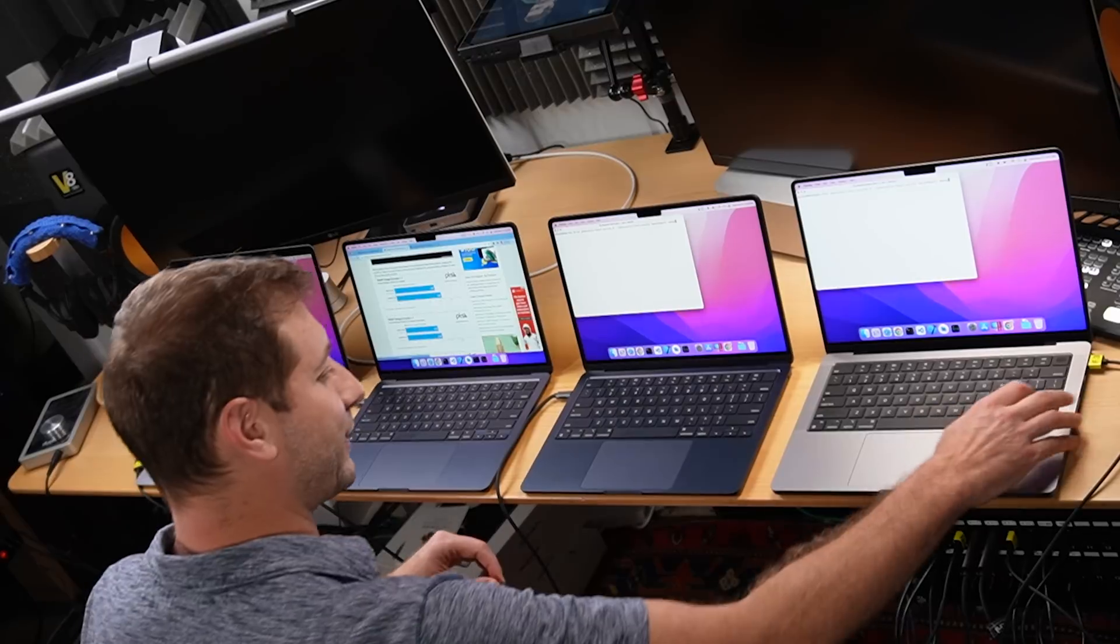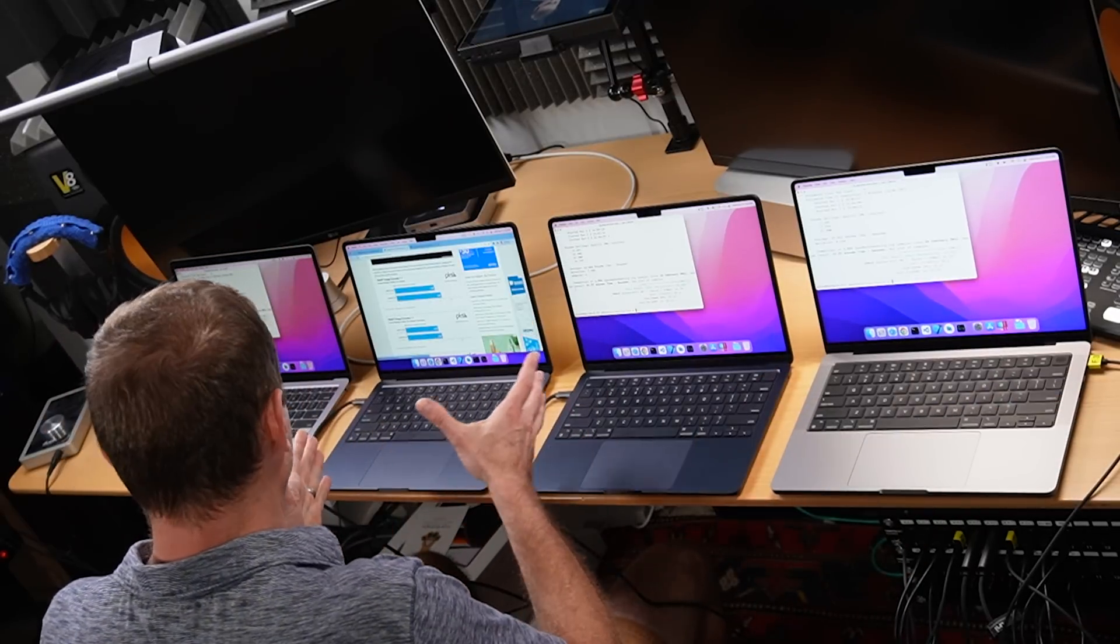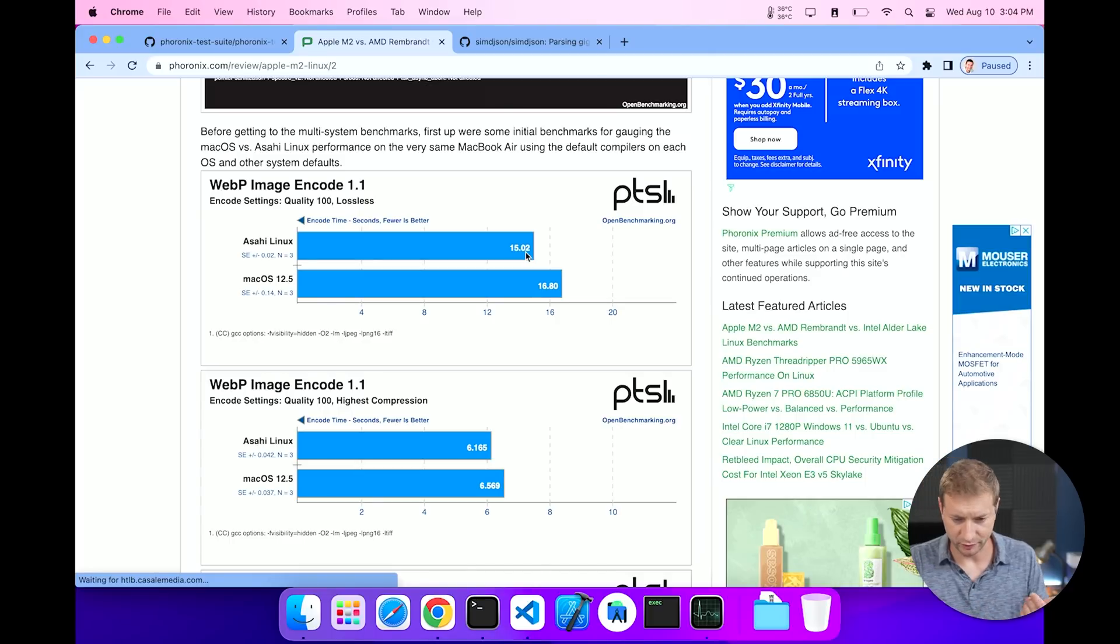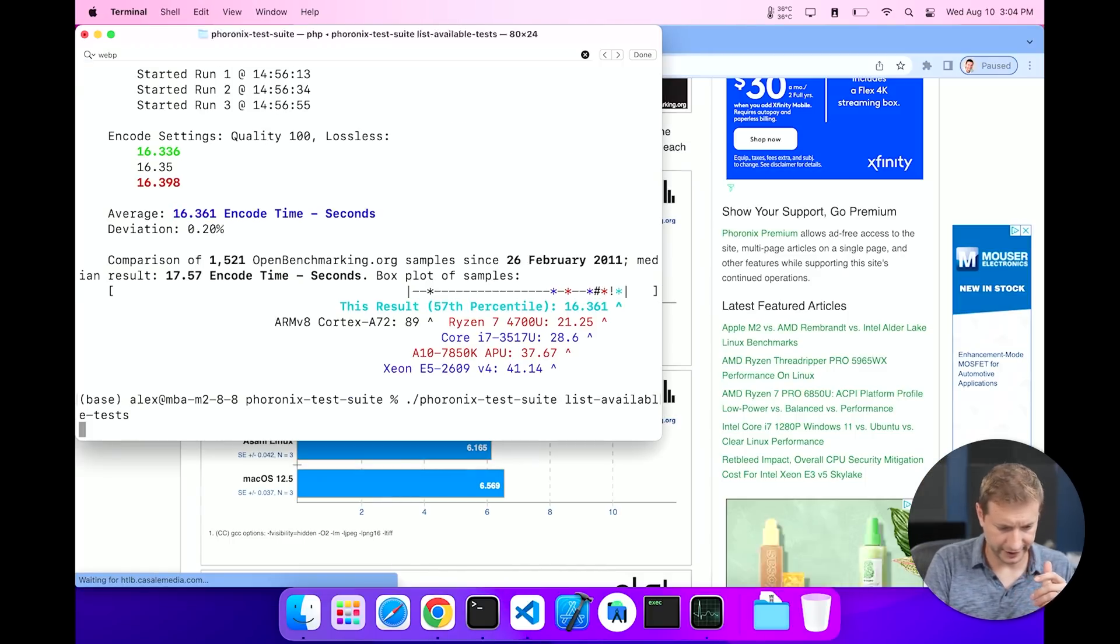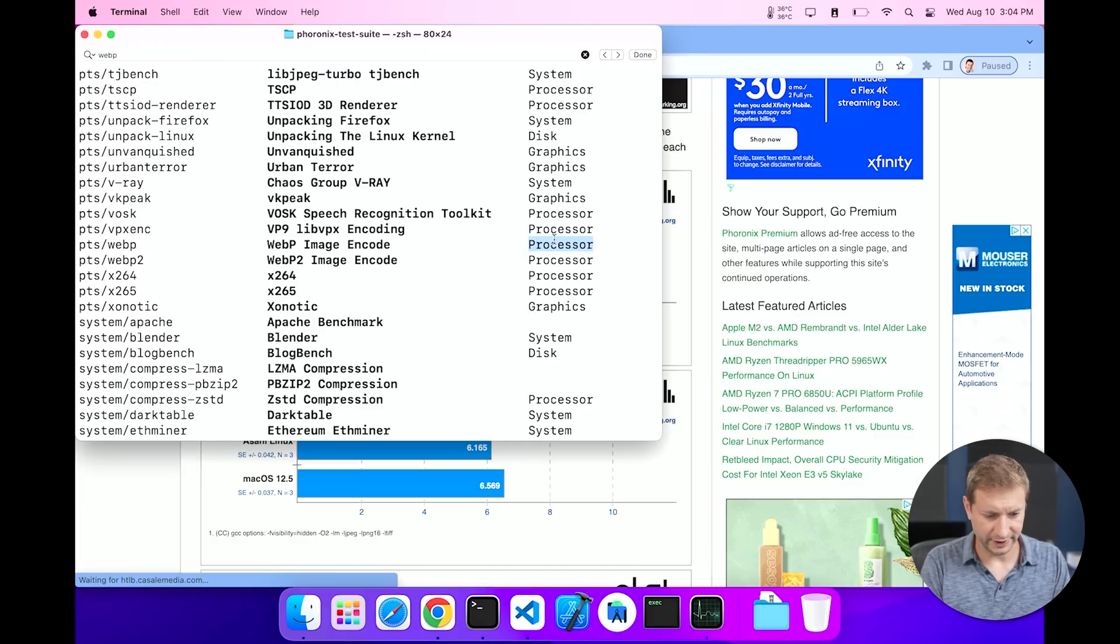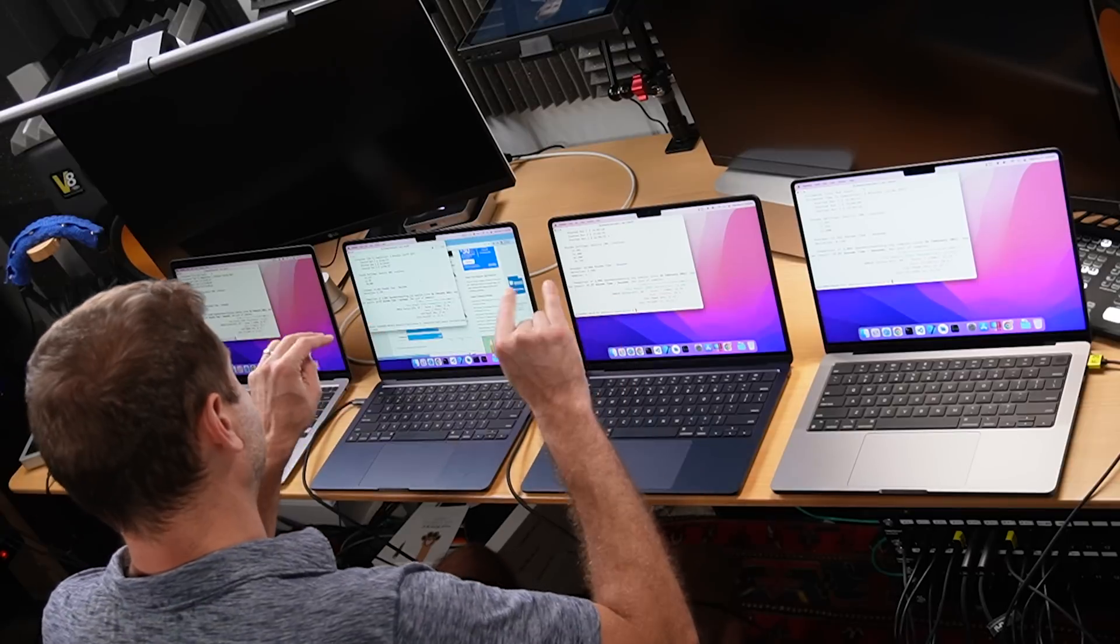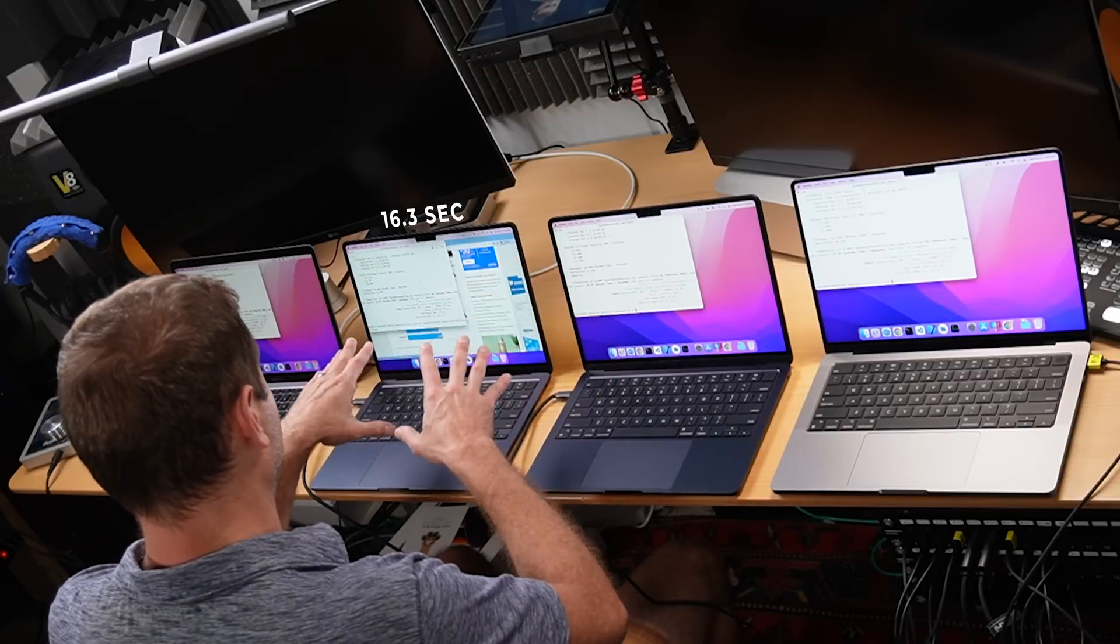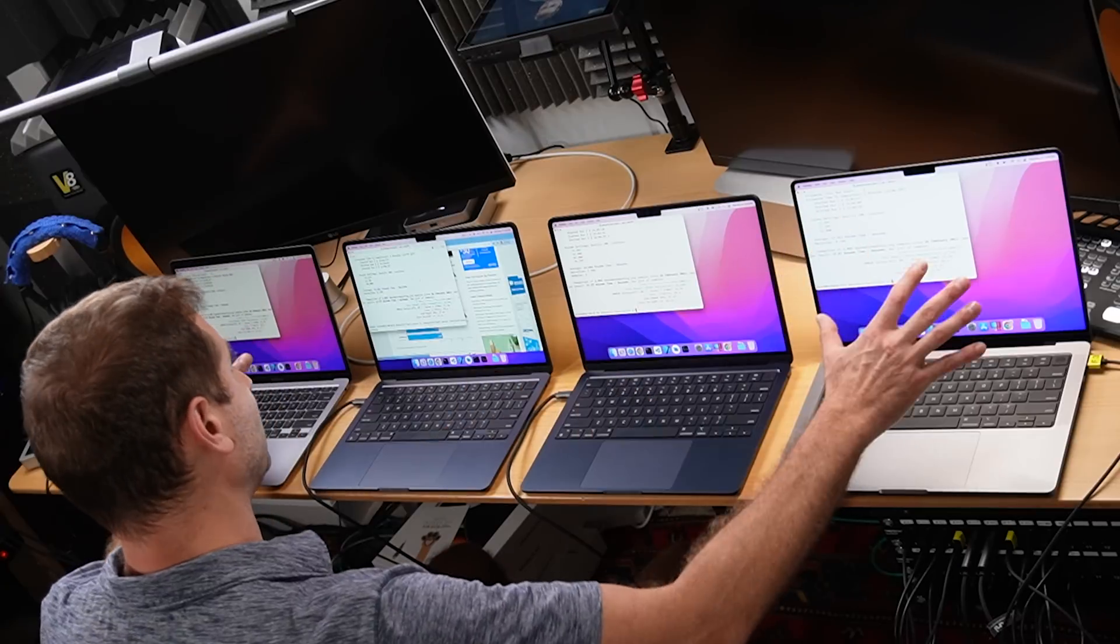All right, let's go webp. And this test is done now. Pretty consistent I gotta say. This looks like a CPU test, right? Let's take a look at that. I'm gonna say list available tests and I want to take a look at webp. And indeed, webp is a processor test.